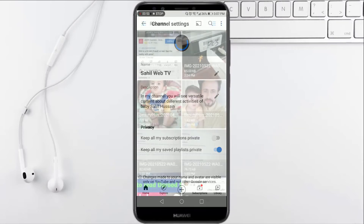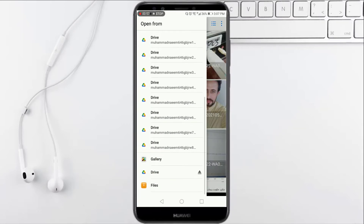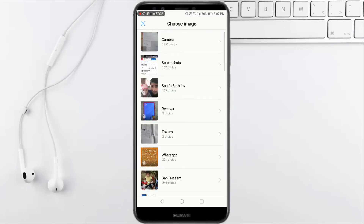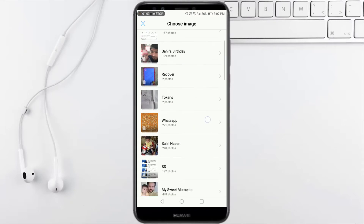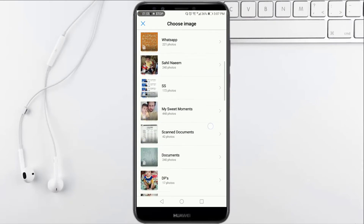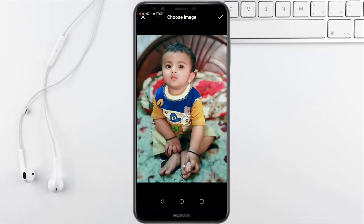You have to click on it. Now you have to click on gallery. Here you can select the desired folder and desired photo to change your DP. So here I'm selecting the photo.